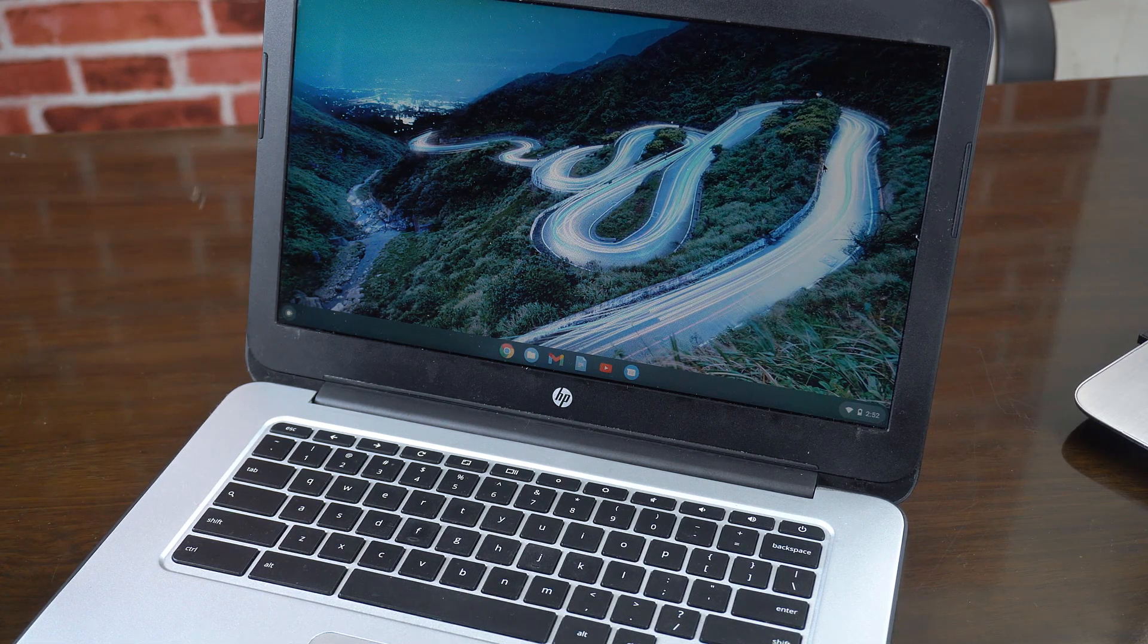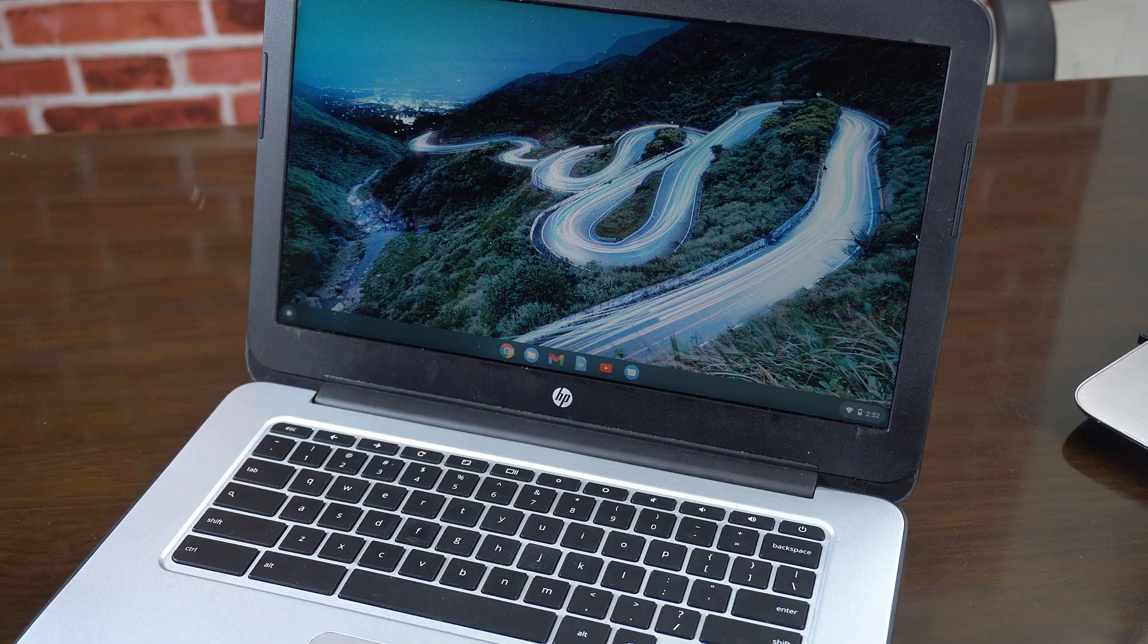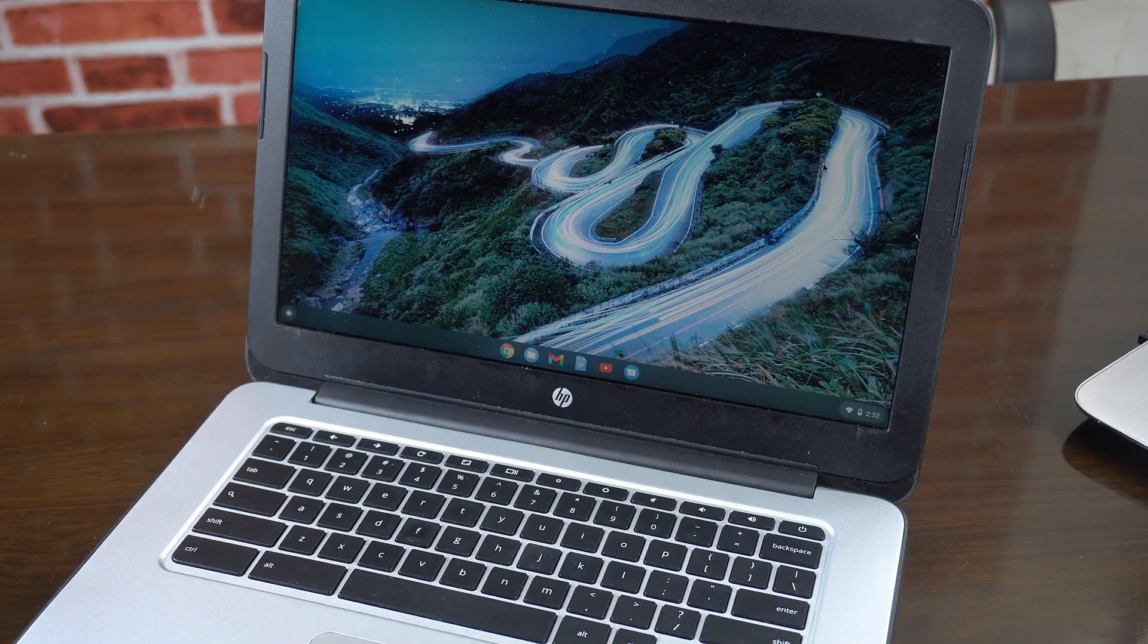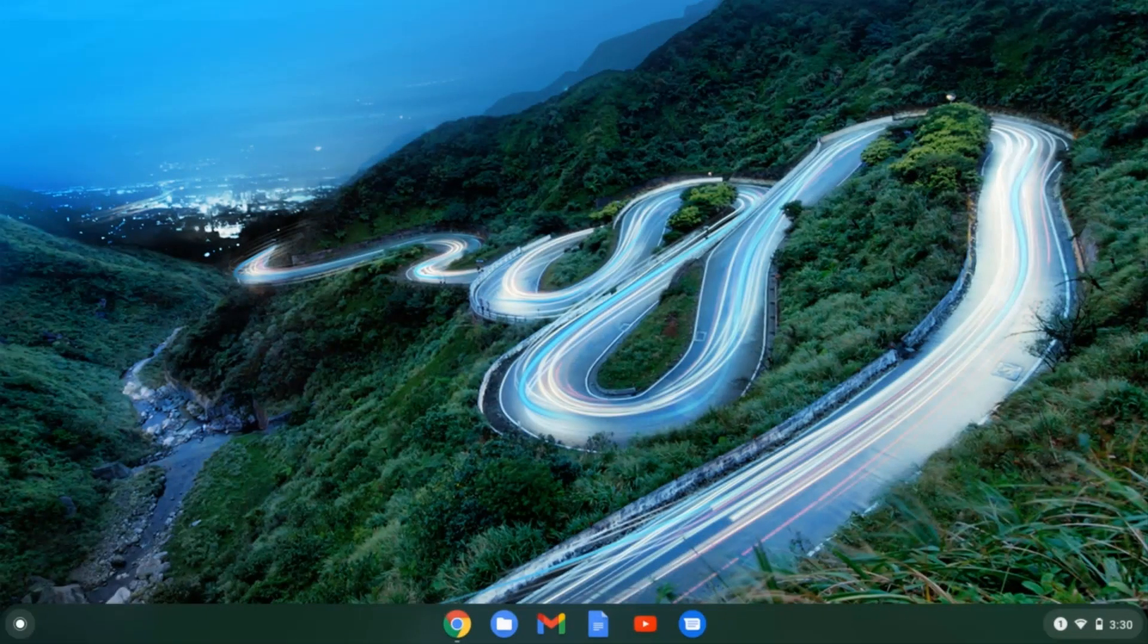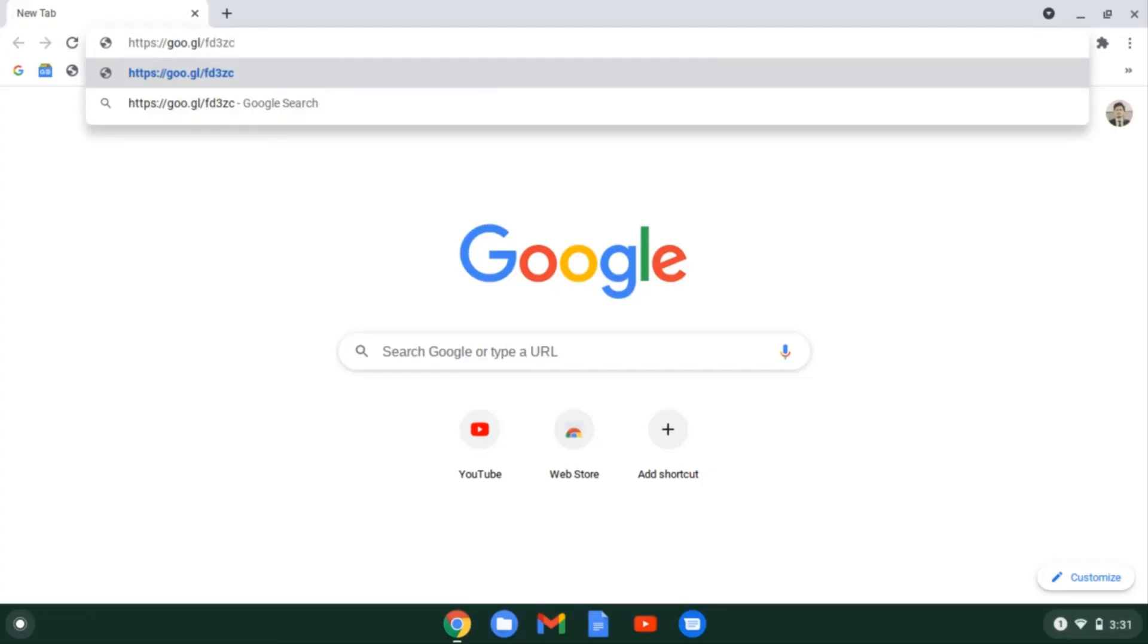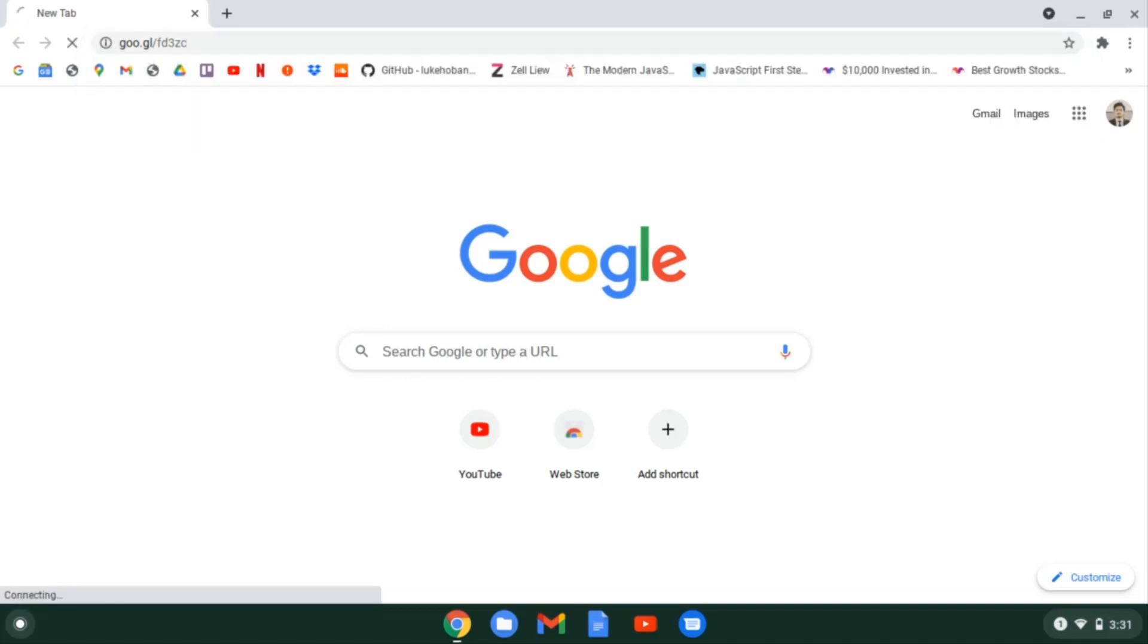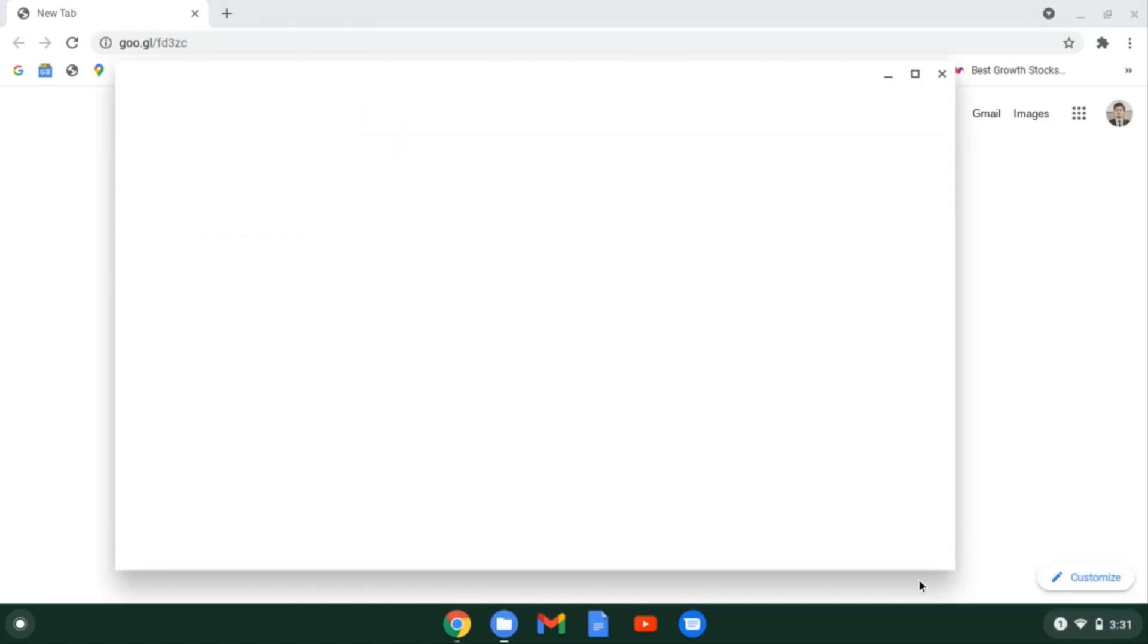Now let's install Ubuntu using Crouton script. Now let's switch to the Chromebook screen. Now in order to install Ubuntu using Crouton script and developer mode on, you need to download the Crouton script by visiting this link. You can get this link from the description below as well. Now hit enter and the Crouton script will be downloaded. You can see here. Now click on this show in folder button and you can see that the Crouton script is downloaded in the Downloads directory.